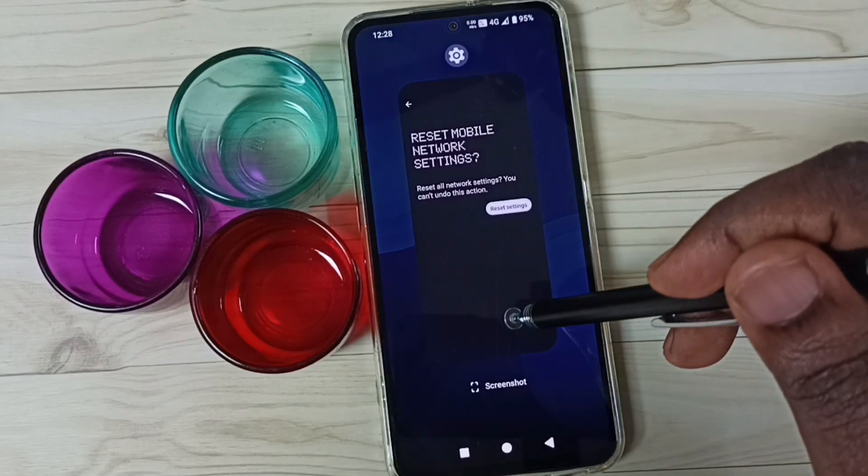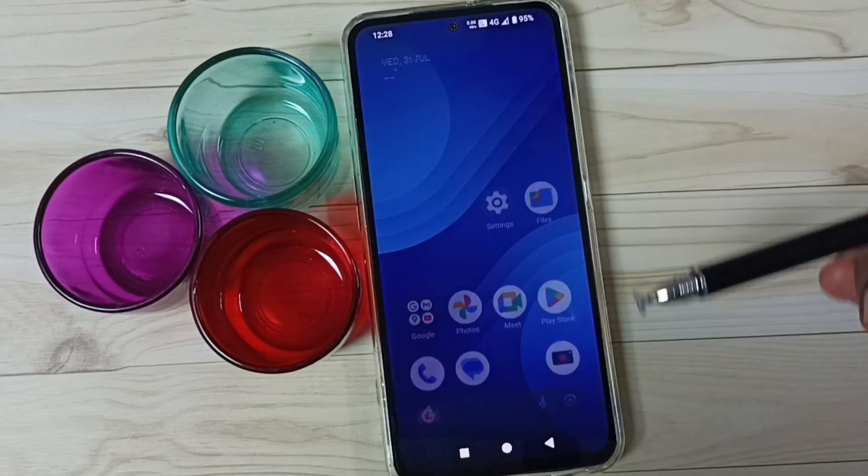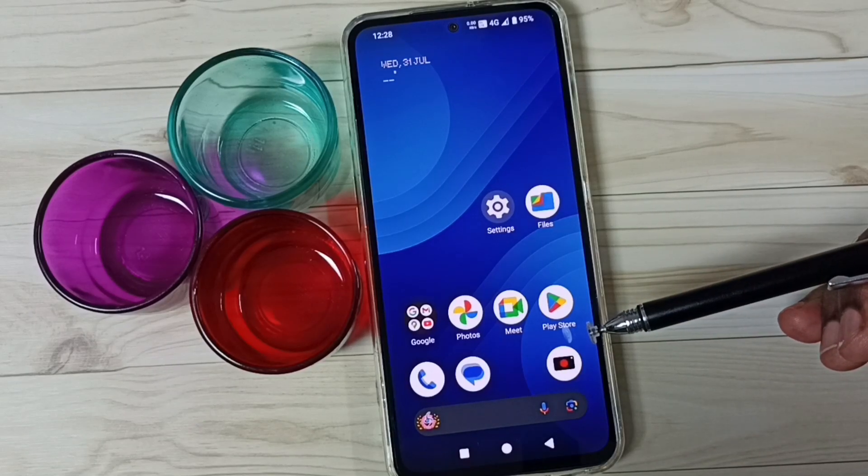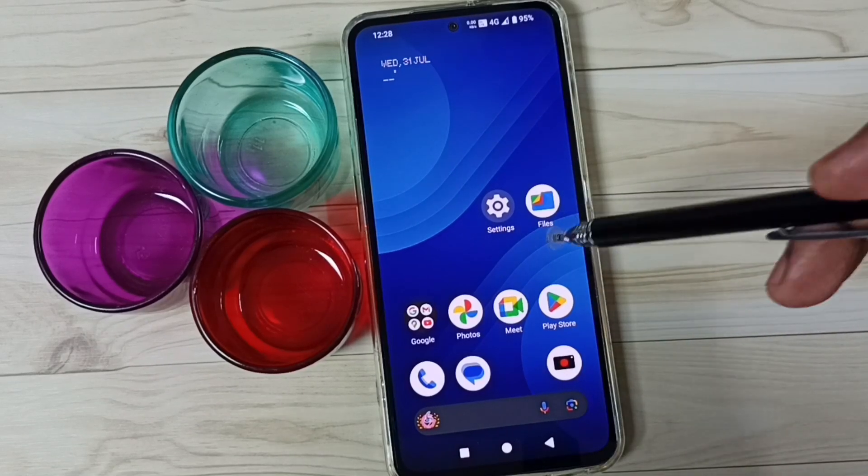If this method is not working, then you can go to Method 2.